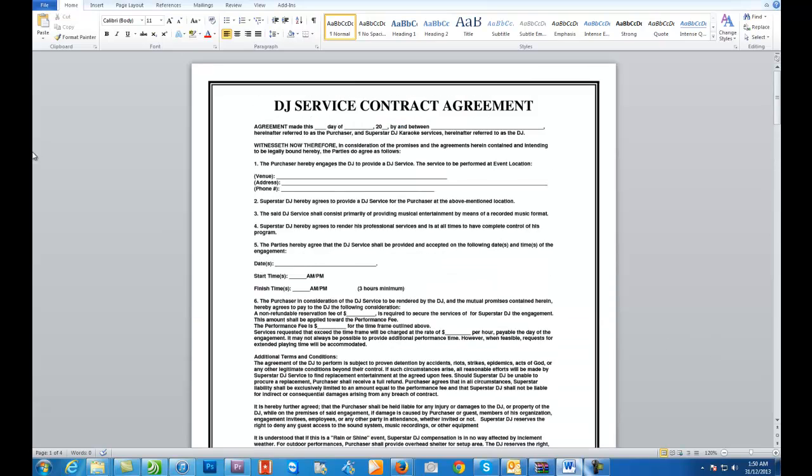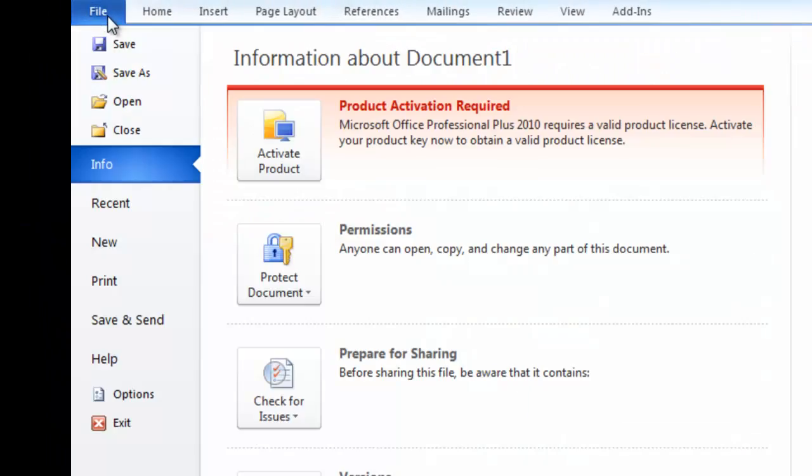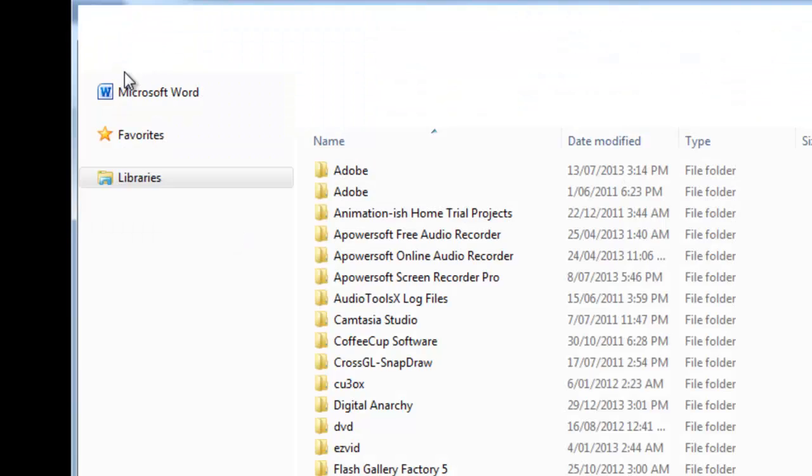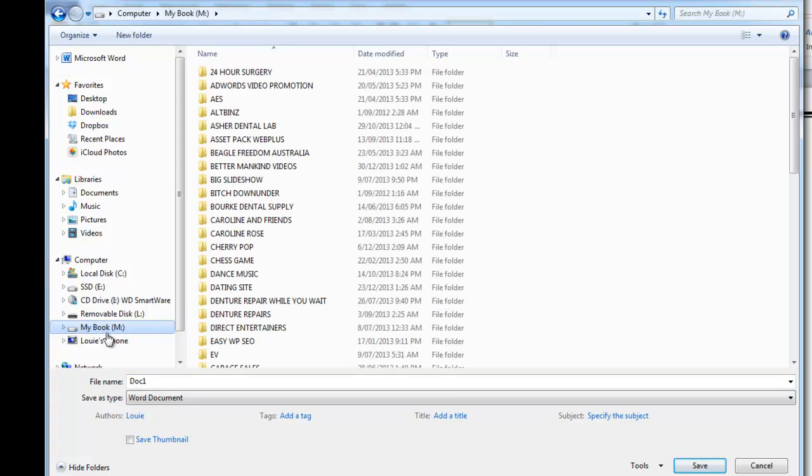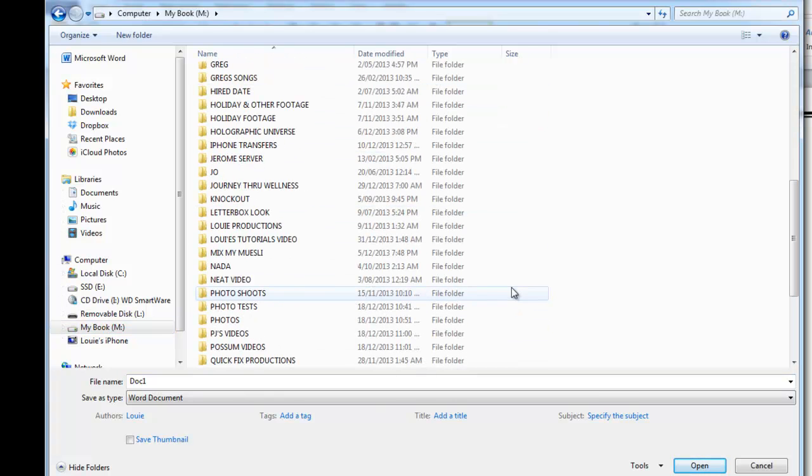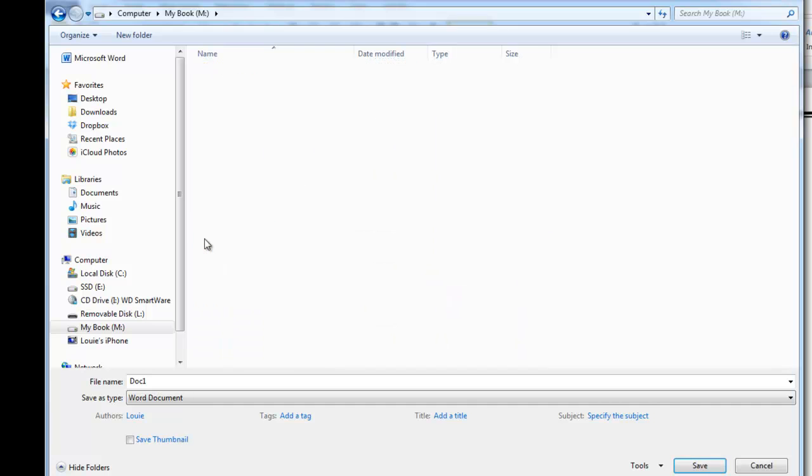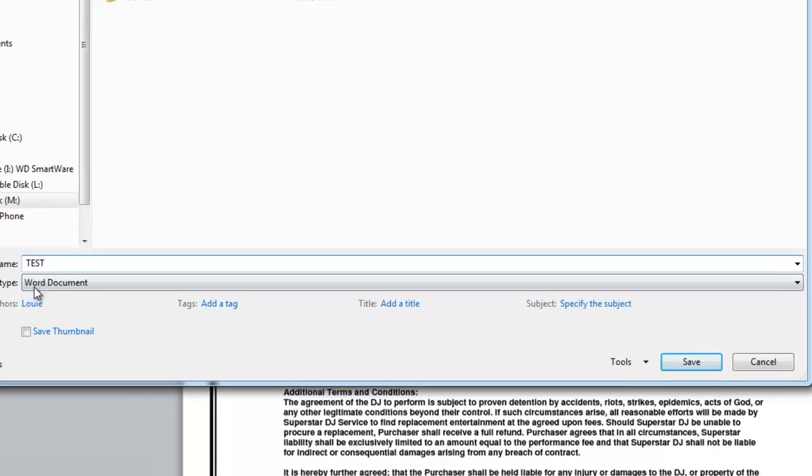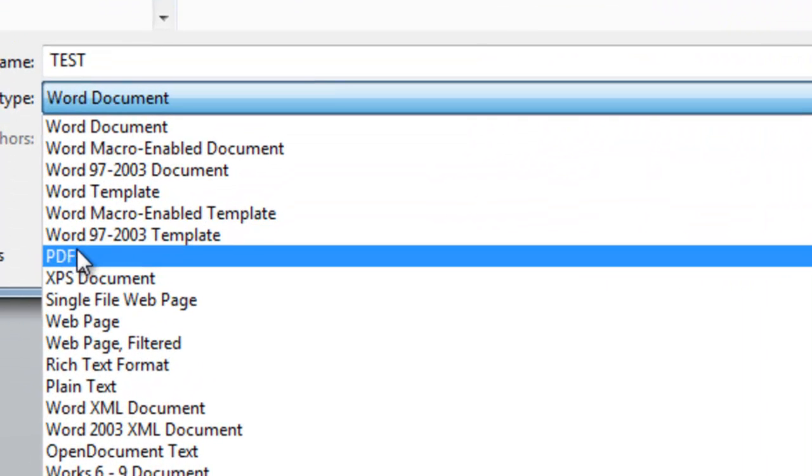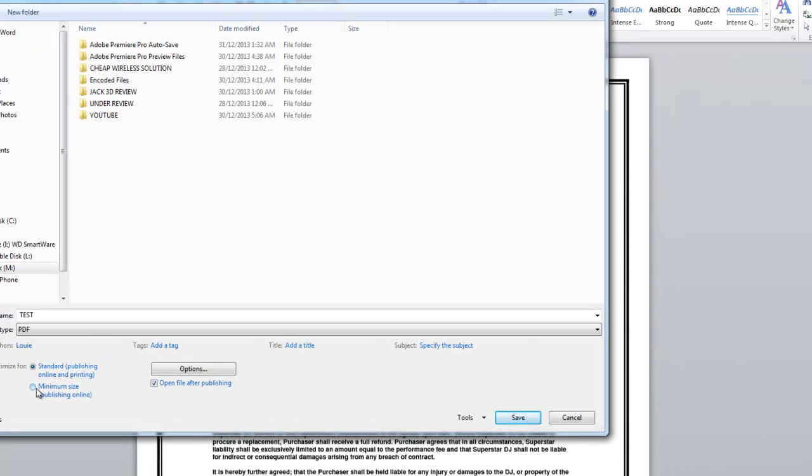So what we need to do now is go to File, Save As. Select the folder we want to do it in and we'll just put down here name it as Test and this drop down menu gives you the option of PDF.